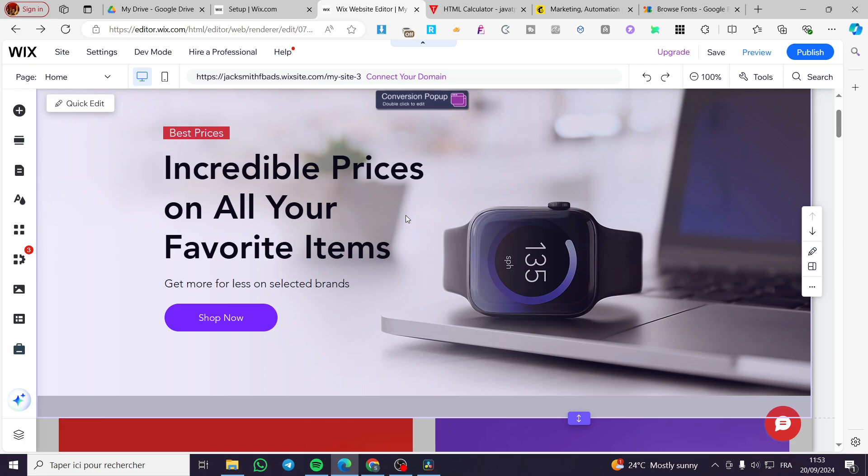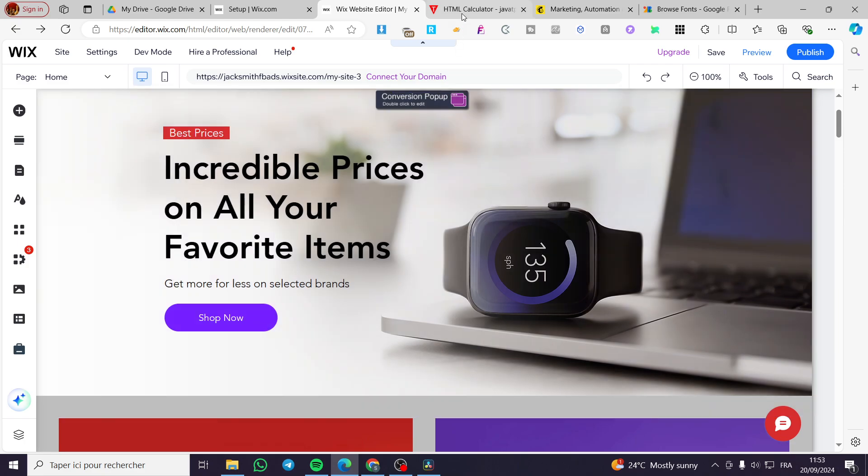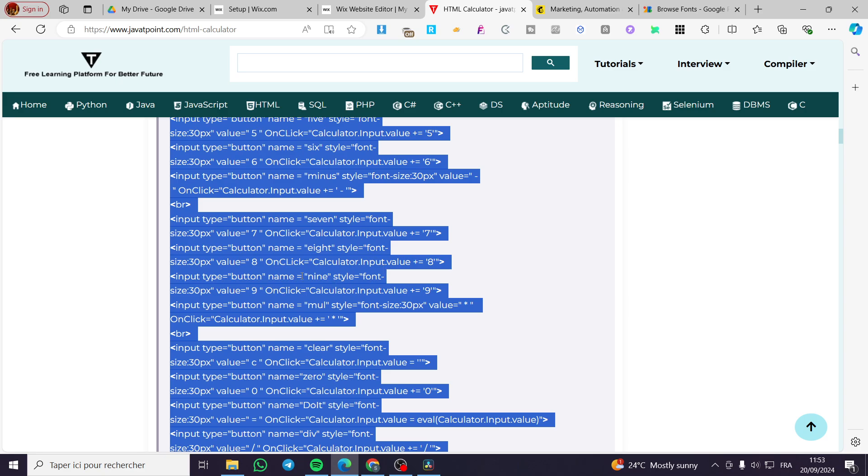Then you are going to type in calculator or HTML code for calculator. It doesn't matter. For any of the calculators you can see tons of models on the net, but you're going to choose one of them and get the HTML code. This is how the HTML code is going to look like.